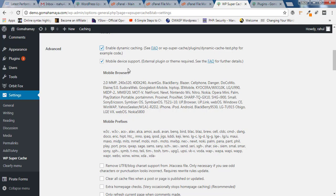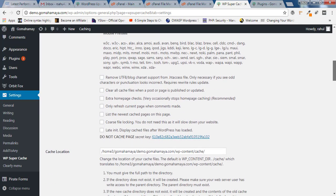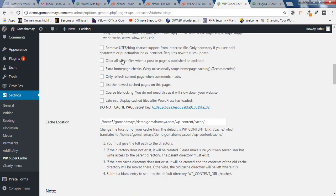Scroll down and in this option, select Clear all cache when new post or page is updated so that it will automatically clear the cache. Don't select extra home page chunks. Let them cache everything. You have to select only Refresh the current page when a comment is made.